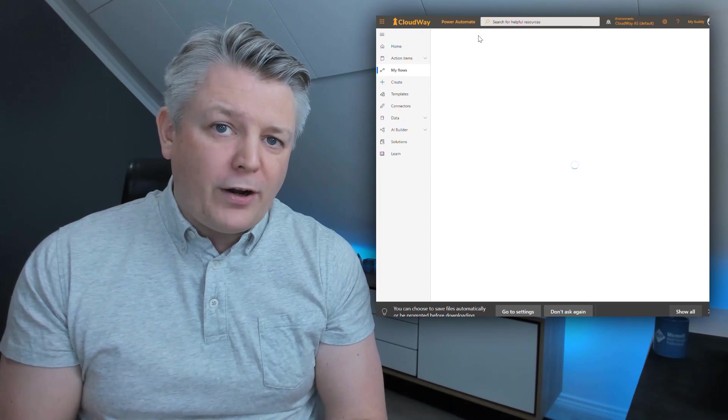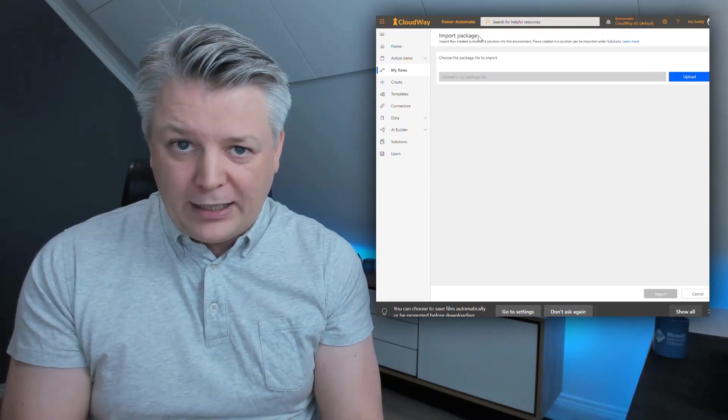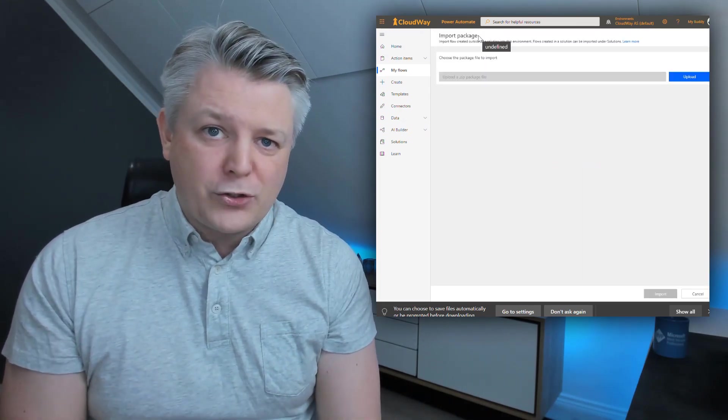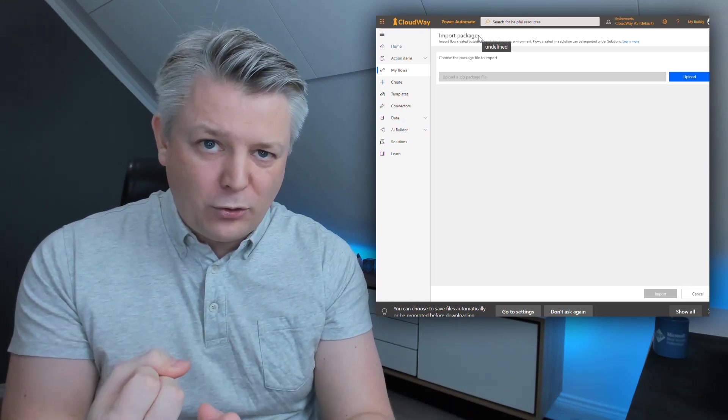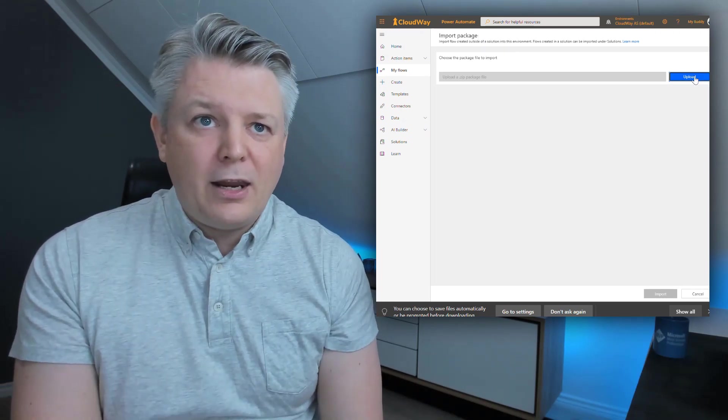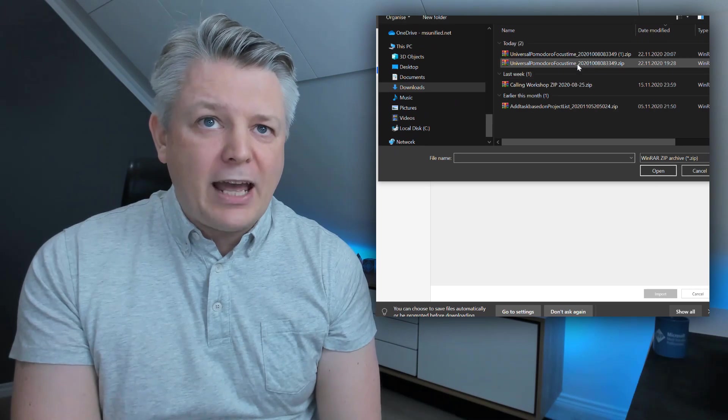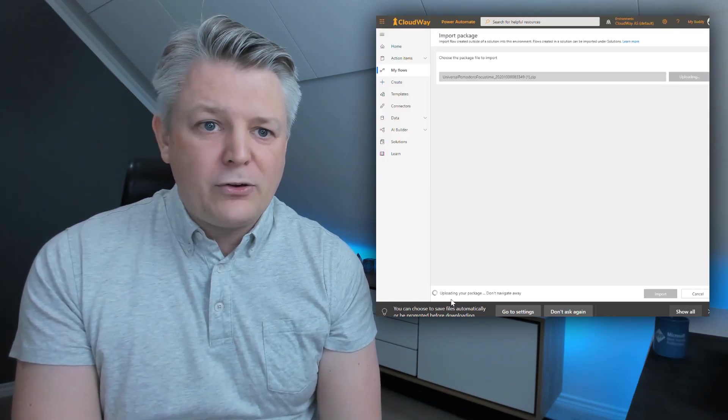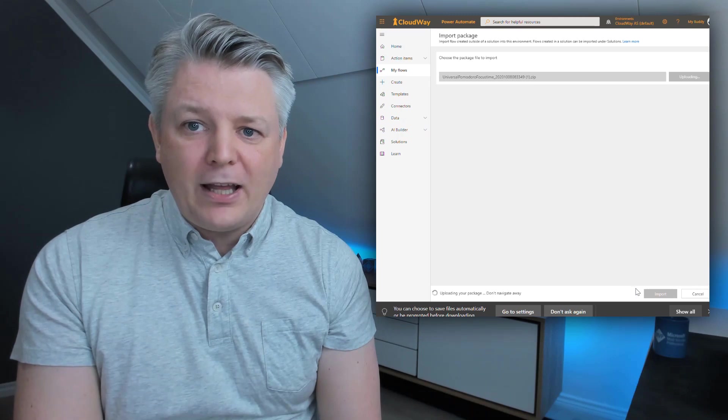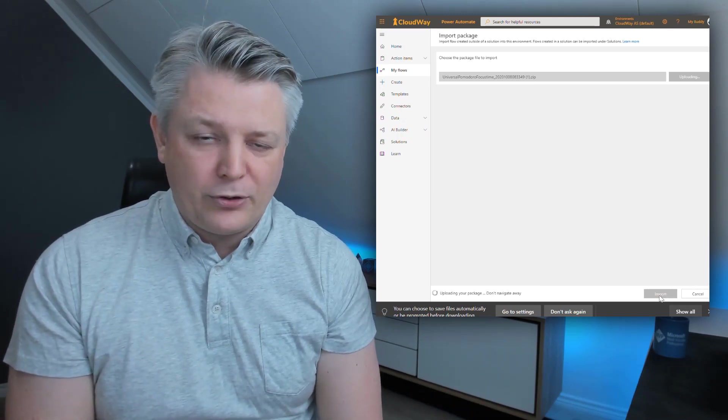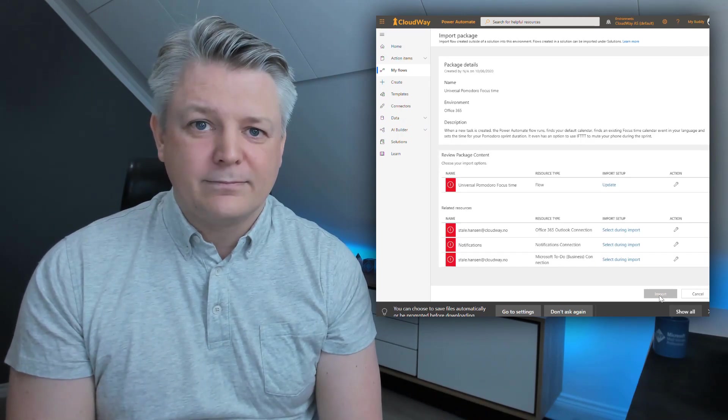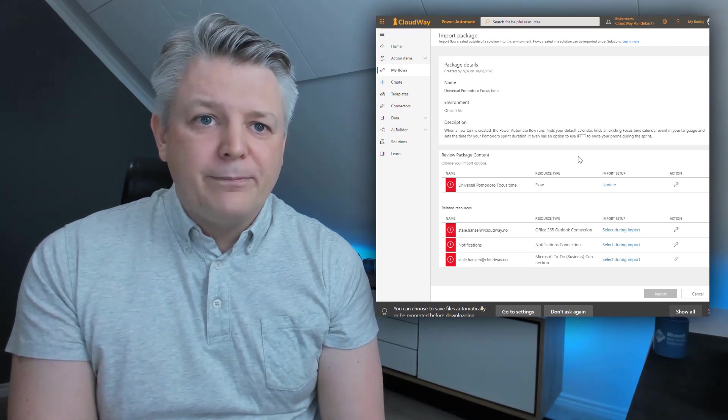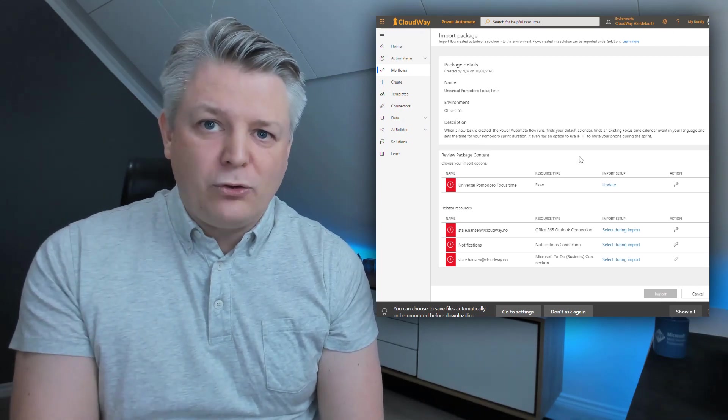When you're importing it we're going to connect to a couple of connectors. I'm going to show you how to do those connectors. It's for Outlook, To-Do, and notifications. Here we need to upload it and we're going to navigate to the zip file we downloaded. Here you see it's uploading the zip file, and when it's ready we can click import.